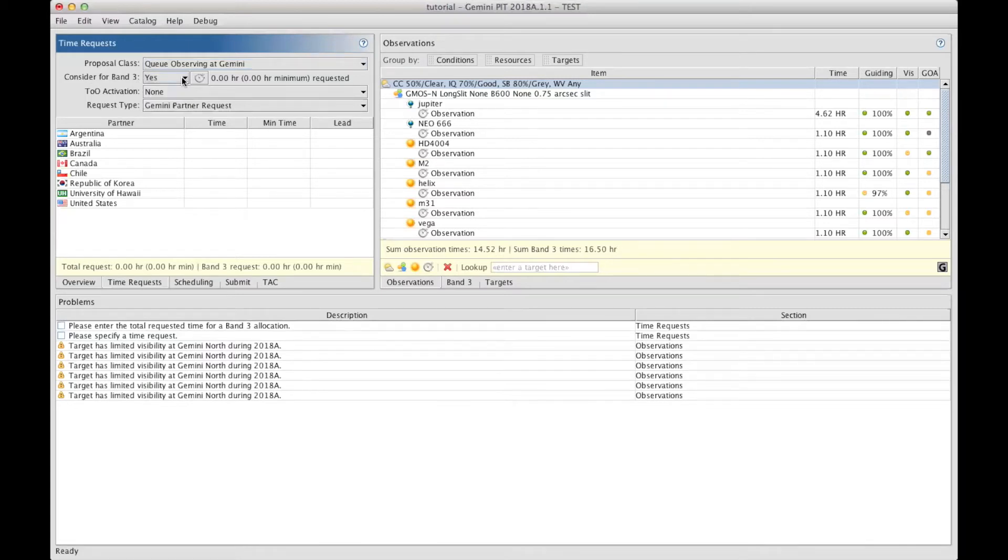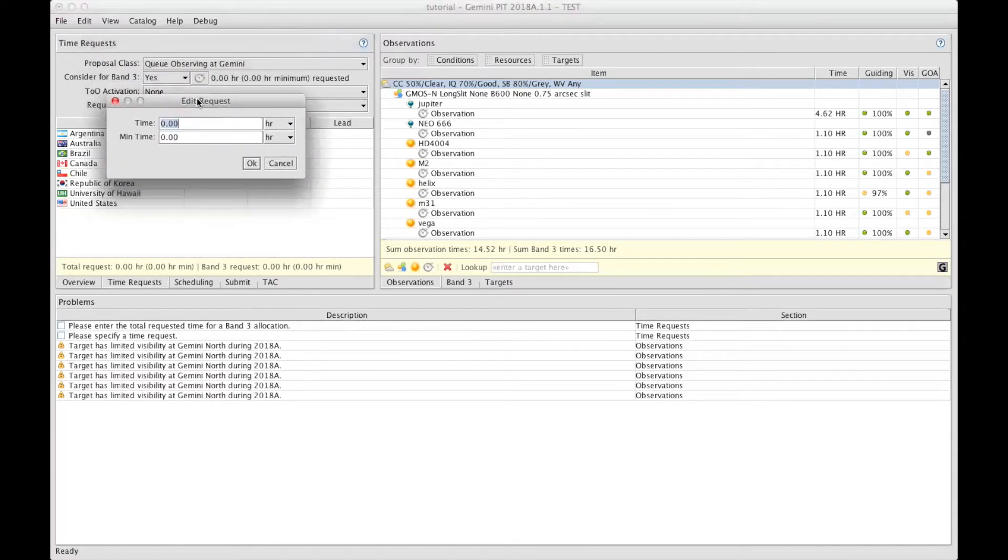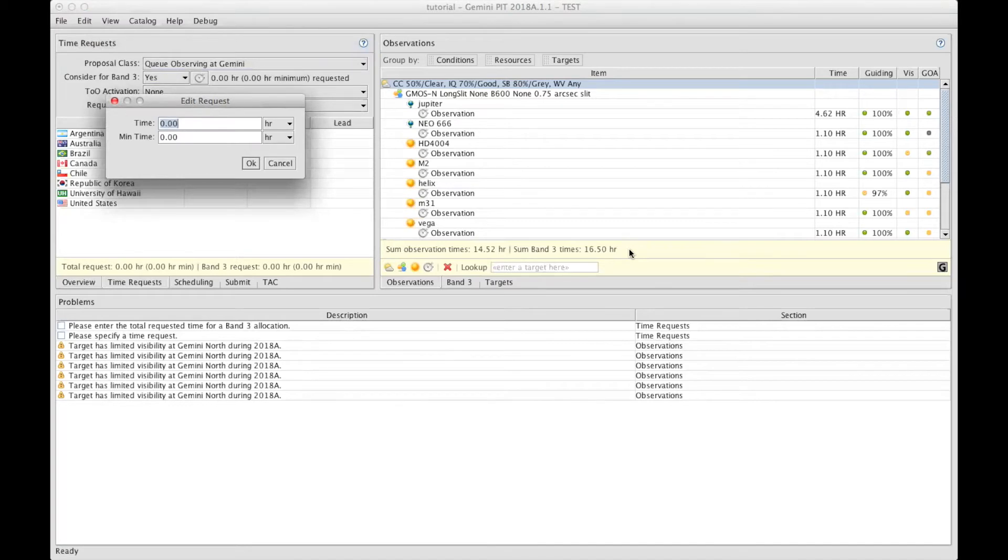The last thing that needs to be fixed if you want Band 3 is to decide how much time you want to request for Band 3. To do that, you click on this chronometer icon. This brings a window into which you can enter the requested time. The first one here is the full requested time. To know how much time you should put there, you can simply come here under the observation section. You have a summary of how much time you have prepared with your observations.